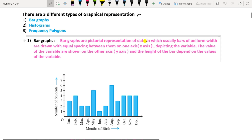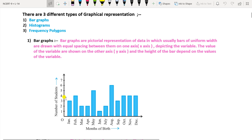Bar graphs are pictorial representations of data in which bars of uniform width are drawn with equal spacing between them. On the x-axis we depict the variable (independent variable), such as months of birth, and on the y-axis we show the value — the dependent variable, such as number of students. The height of the bar depends upon the values of the variable.